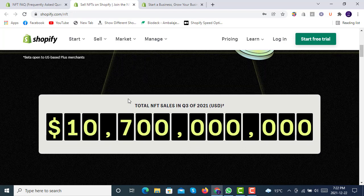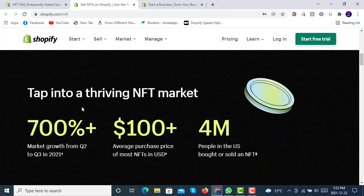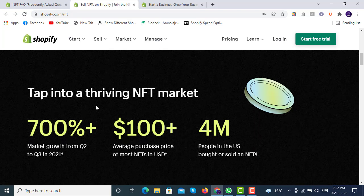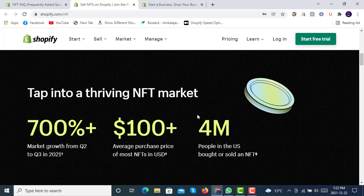Here are the stats for total NFT sales in Q3 of 2021. The NFT market saw over 700% growth from Q2 to Q3 in 2021, showing exponential increase — a strong signal to invest in the space. Most NFTs are priced at more than $100 each, and 4 million people in the US have bought or sold an NFT.